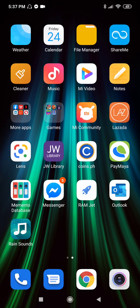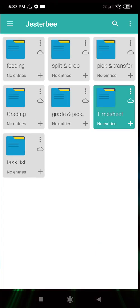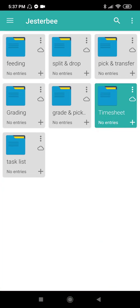We created an inventory program for Jester B using Memento database. Here is how it works. First, open the Memento database. Upon opening, this is what you will see on your screen.